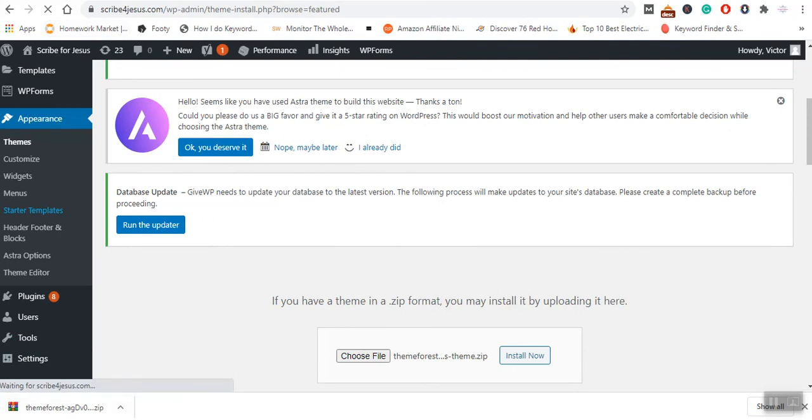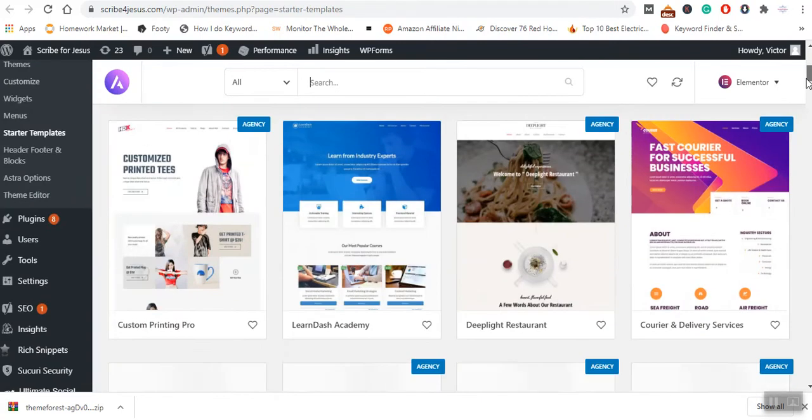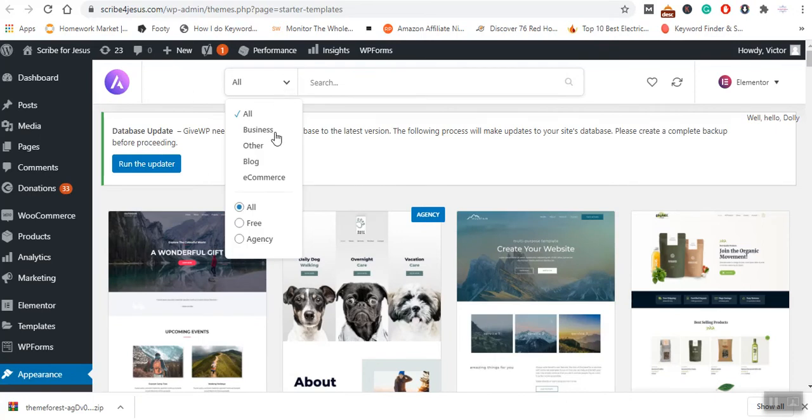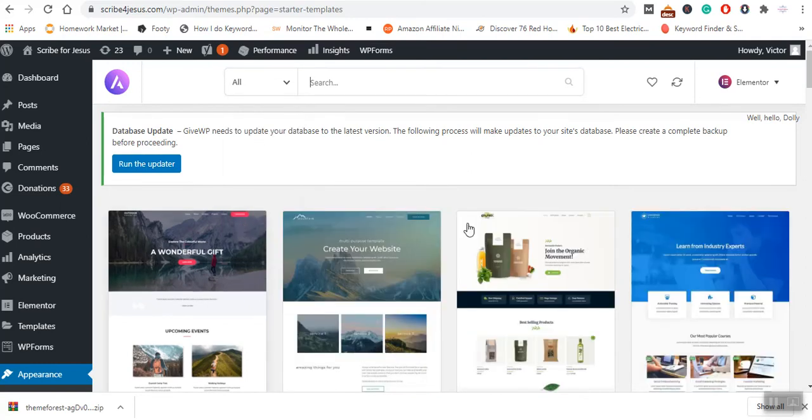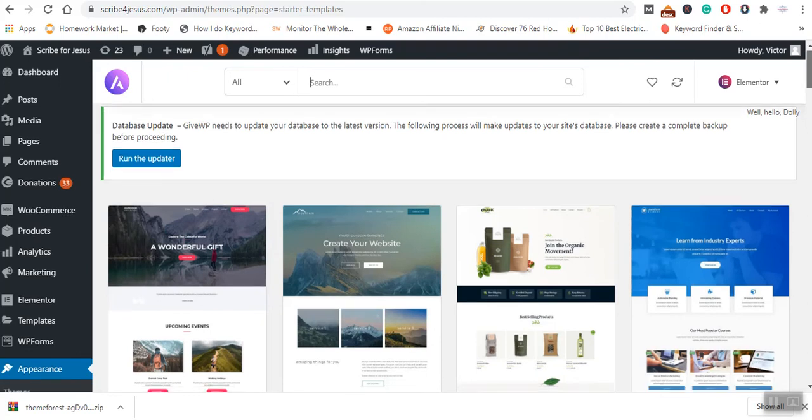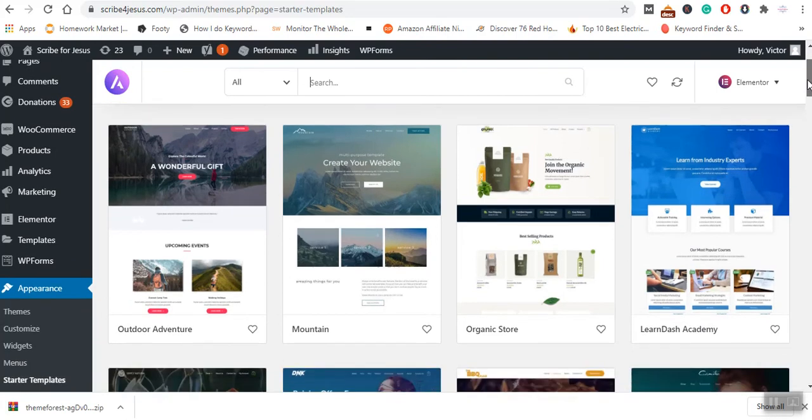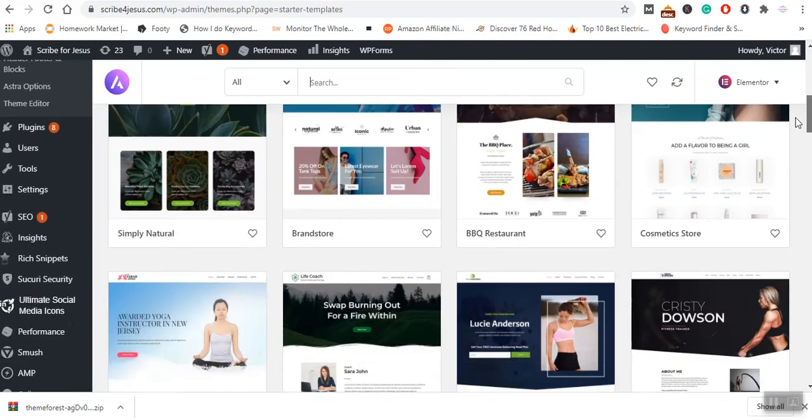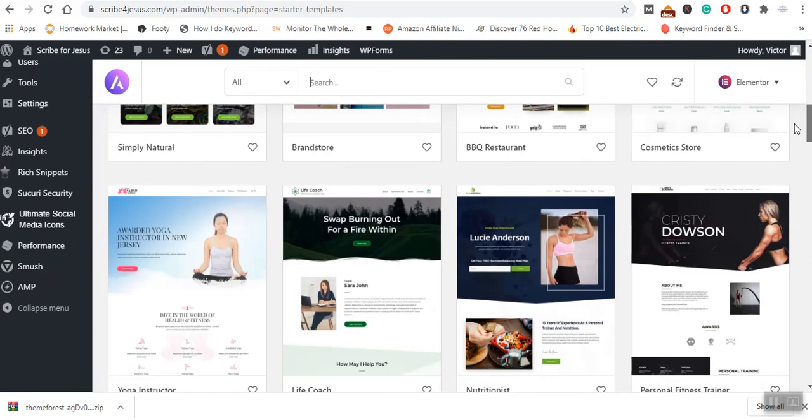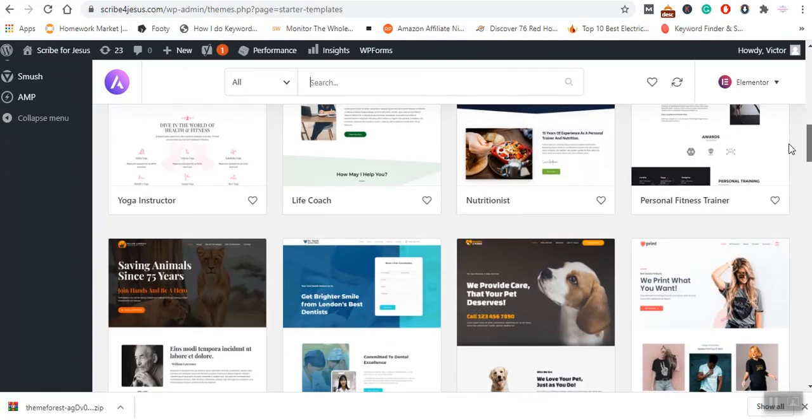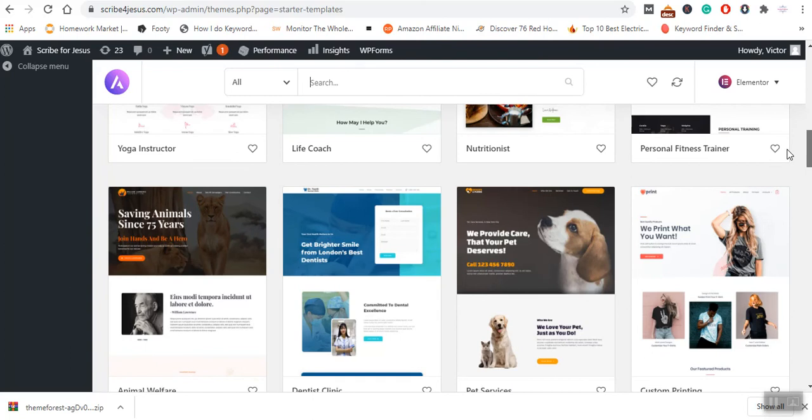We have got various options. We have certain templates that are made for business, blogs, and e-commerce. Agency are premium themes. For our case, we want to go for free themes. You will simply click on Free so that it filters, and you can see we have got several themes here that you can add and customize.